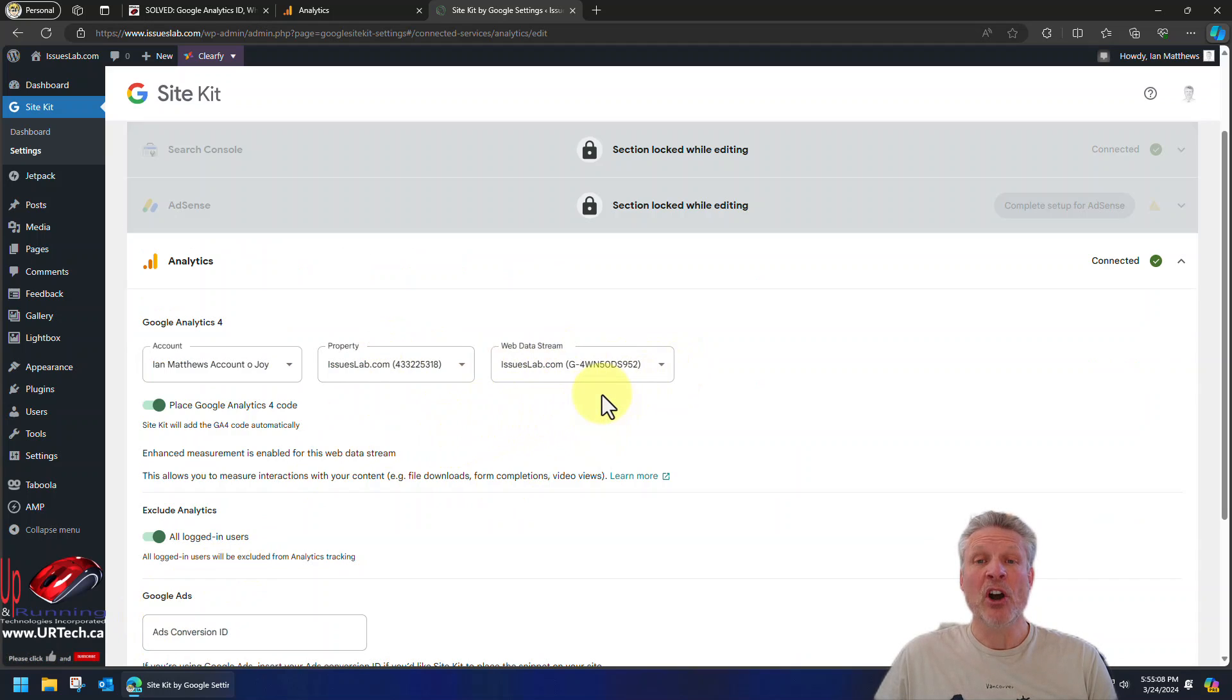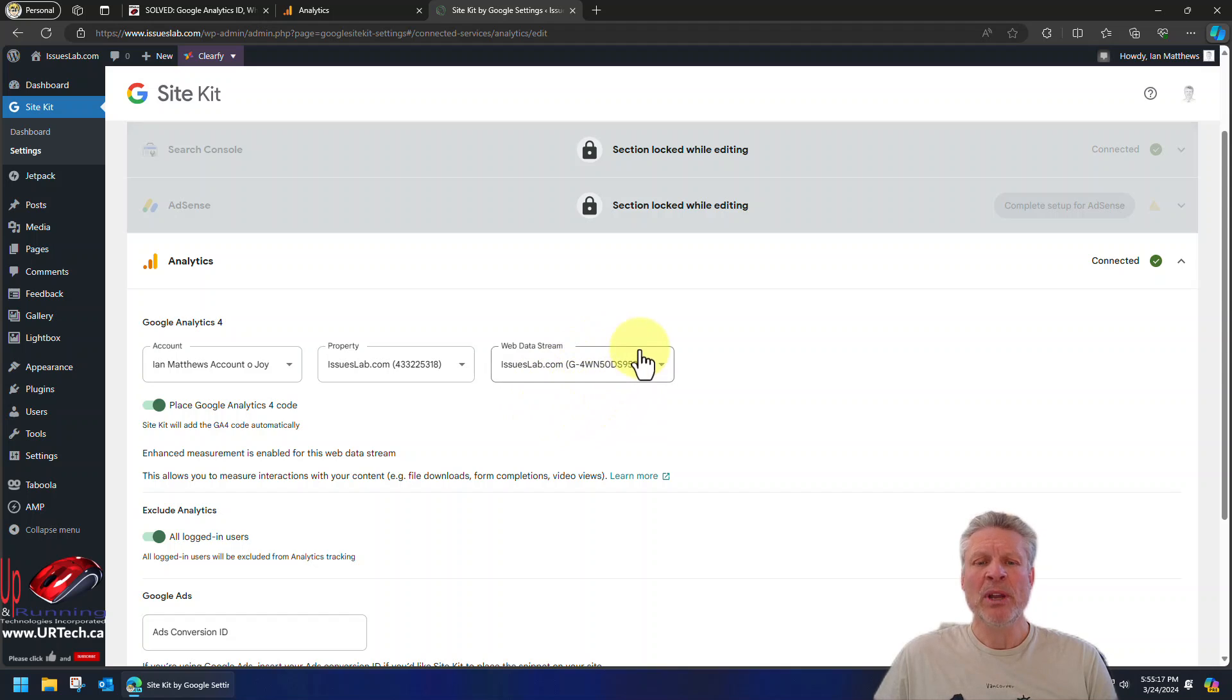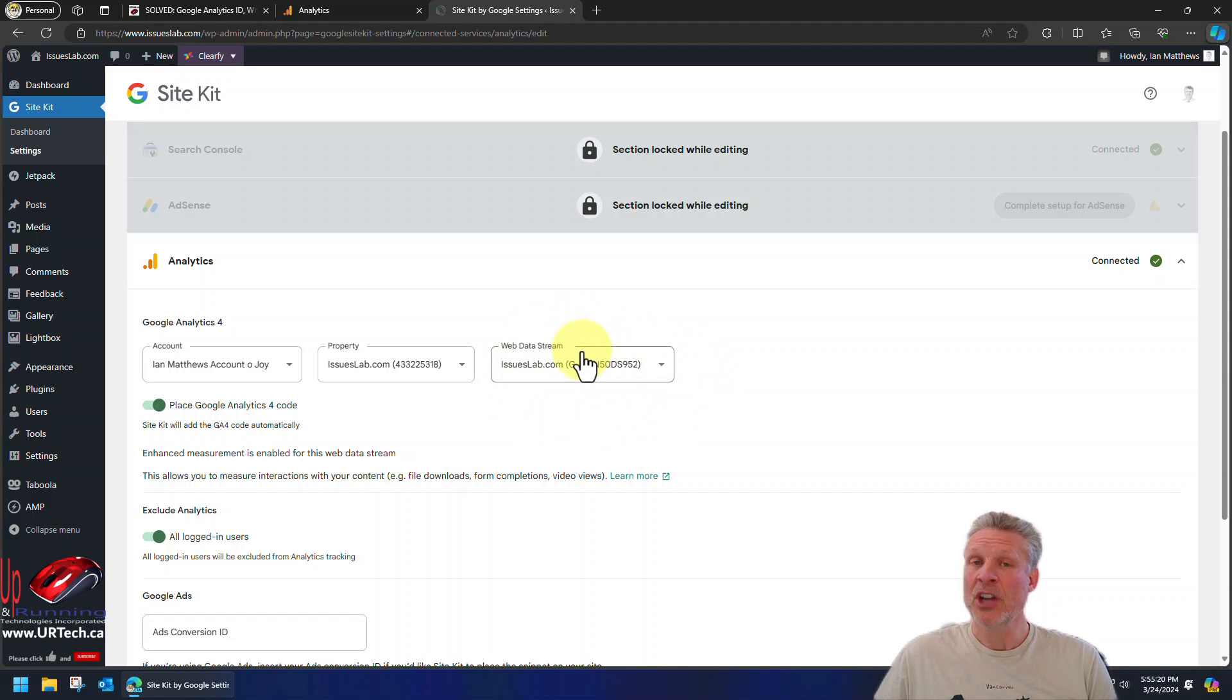You have to click edit at the bottom and then enter your codes in here. You can see we already have our Issues Lab Google Analytics measurement ID code added here. And by the way, you think, oh, he's showing us this information, isn't that confidential? No, it's on every page of our site. Anybody can pull that out.